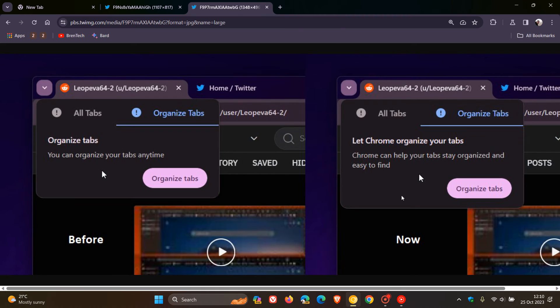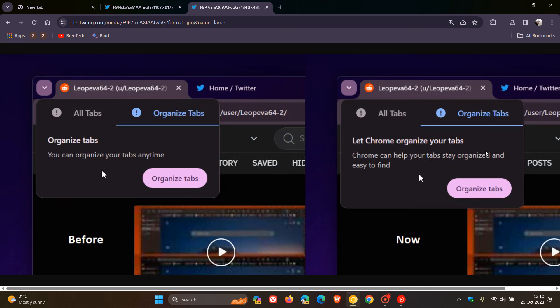And the updated description now: Let Chrome organize your tabs. Chrome can help your tabs stay organized and easy to find. And that, as mentioned, would be using AI to organize those tabs automatically into different groups.